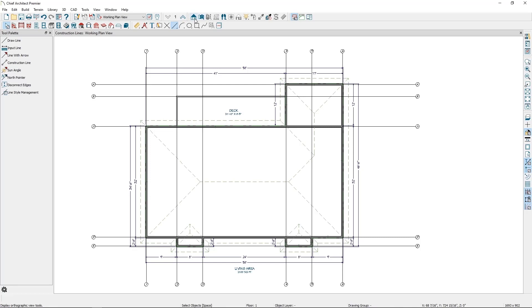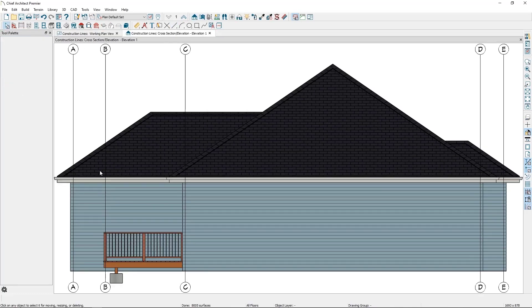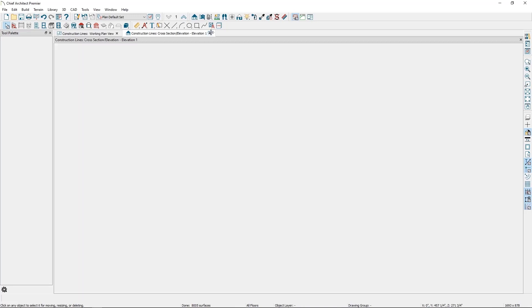Where construction lines really come in handy is I can see them in elevation views. This will allow me to translate my important information points from plan view into my elevation views without any extra steps.